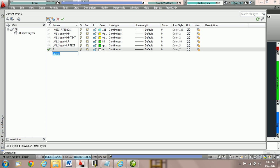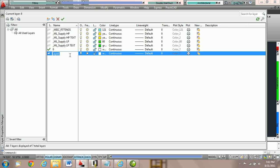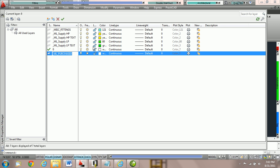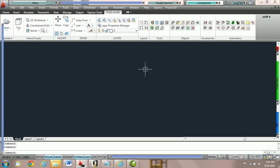I'm going to create a new layer and I'm going to call it underscore ML underscore purchased. Now that the layer is created I'm actually going to use my copy command. I use control C. Exit out of the layer properties manager and we're going to go into the Practicat layer mechanism.